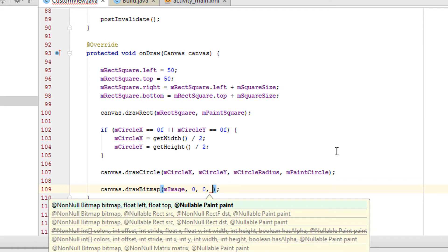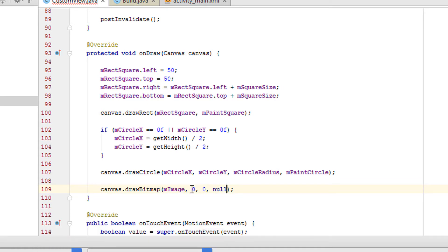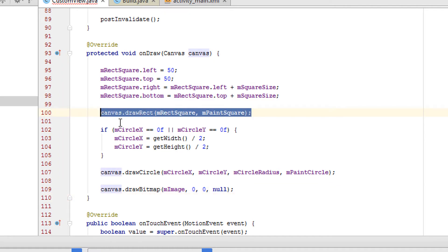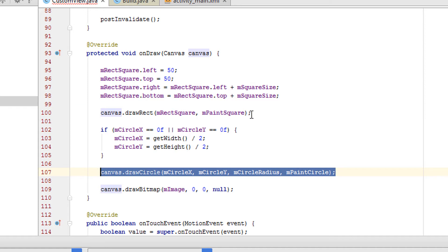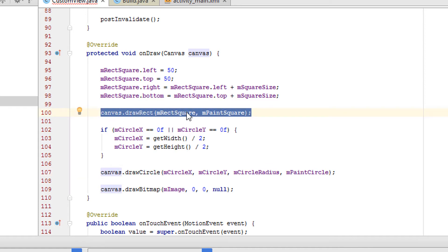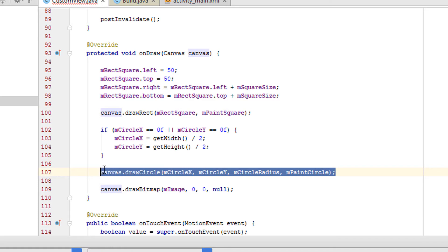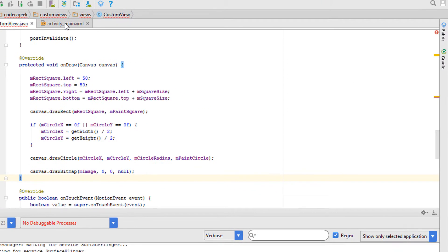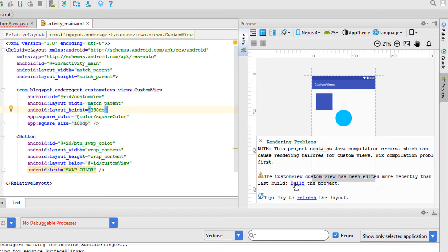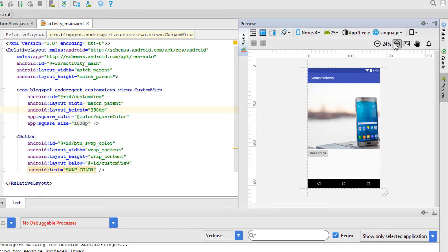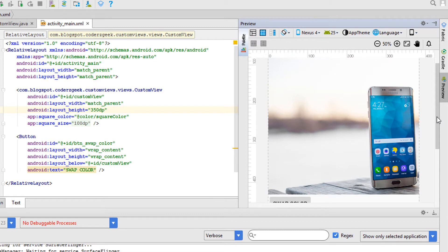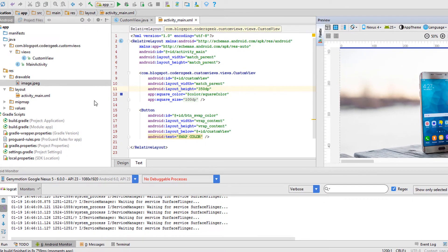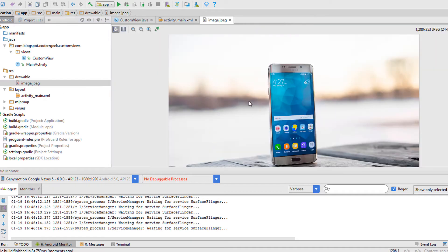We need to pass the bitmap, a starting position, and a nullable Paint. This position will be the top left of the canvas. There is Z-ordering on the canvas, so the square will be drawn first, followed by the circle, and after that the image. Let's open the layout file and rebuild the project.